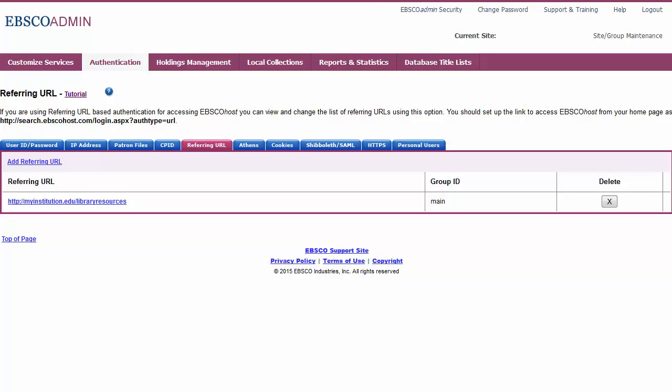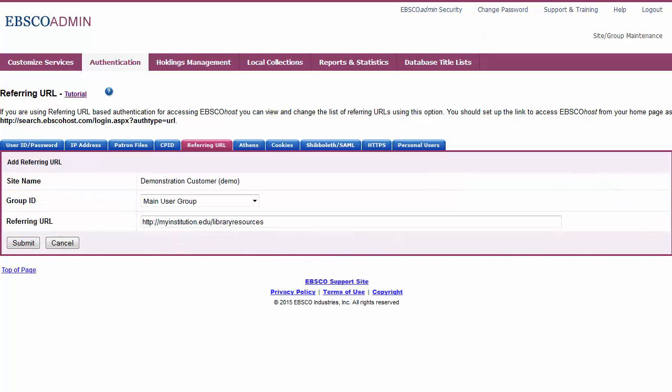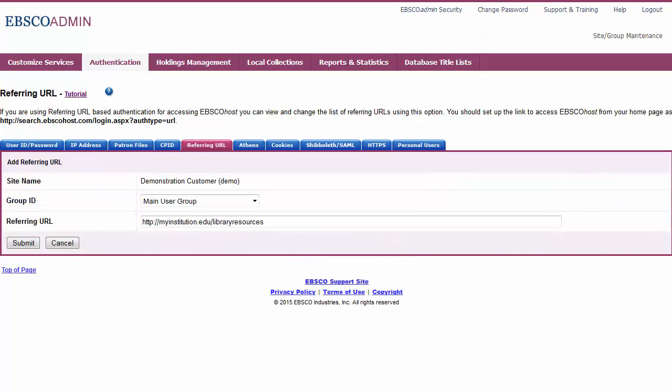Please note, EBSCOhost license agreements require libraries to make a good faith effort to secure their links to online resources and prevent unauthorized access to those links. You can modify your referring URLs by clicking the hyperlinked URL, making your changes, and clicking Submit.